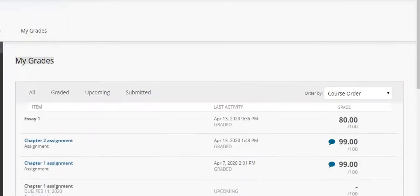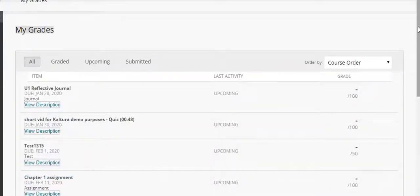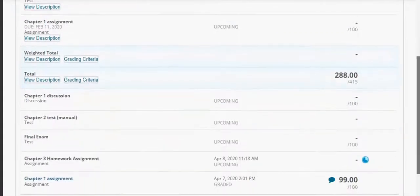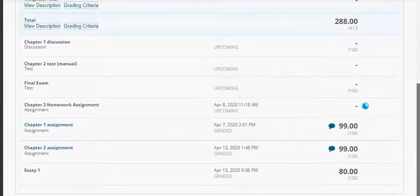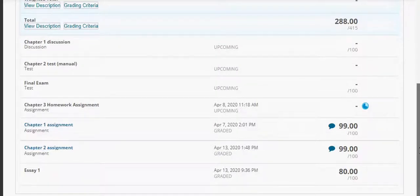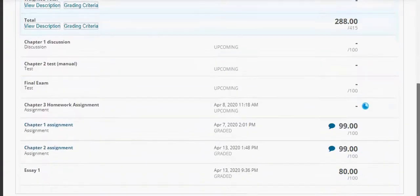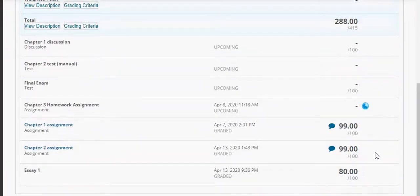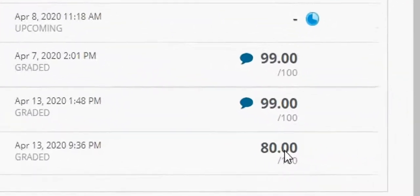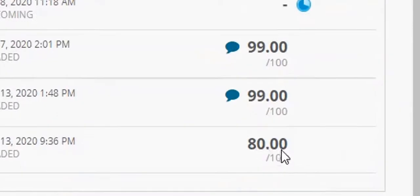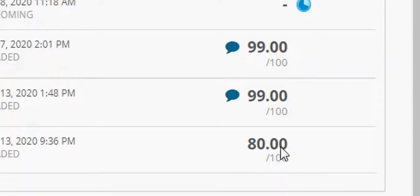When they click on my grades, in this case since essay one was the most recent column that I created it will be all the way at the bottom because in the faculty members grade center view the columns move from left to right. For students from left to right is the same as top to bottom. So the right most column is the bottom most column for students in my grades and I can see that I see 80 out of 100. If I had selected percentage as the primary display the student would have seen 80% for this grade column.